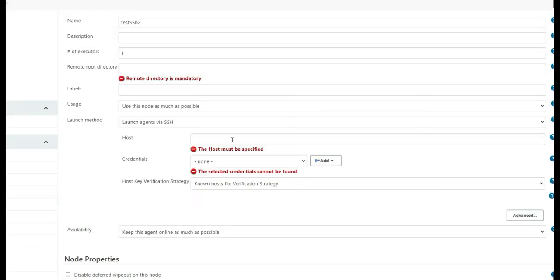Provide the username and password and click Add. Once added, the new credential will appear in the credentials dropdown — select it and click Save. The SSH connection should then be formed. If you are still seeing the error after trying username and password, check with the IT team, as there may be an internal site where the connection between the node and Jenkins master is managed via a public key.